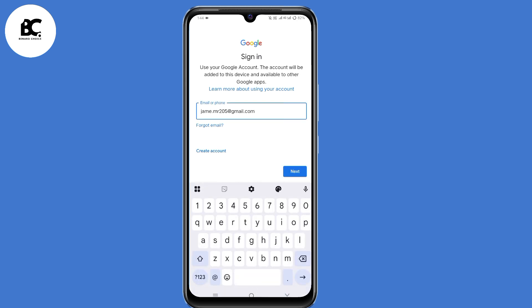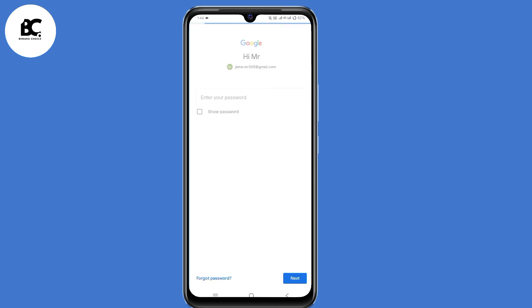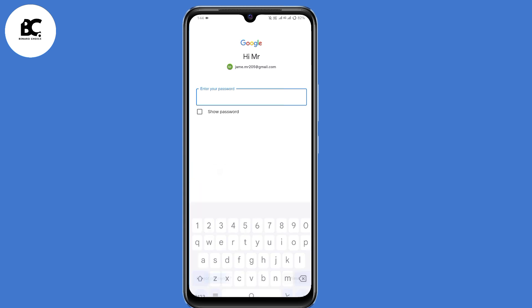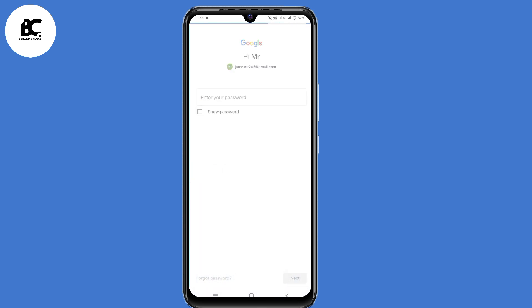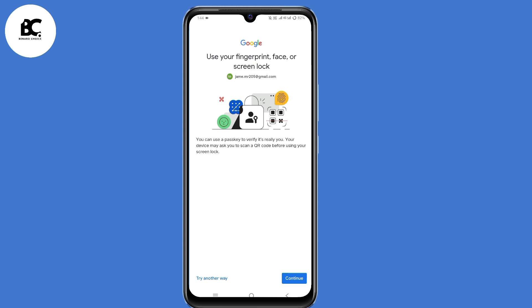Now enter the email address that you want to recover, then click on next. You'll be required to enter your password, but since you don't remember your password, just click on 'Forgot password,' then click on 'Try another way.'